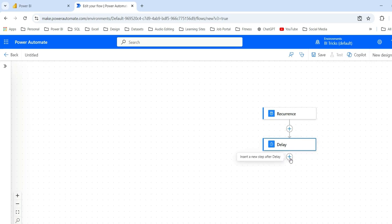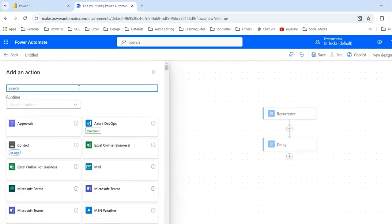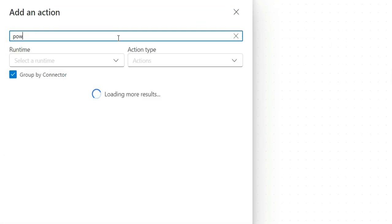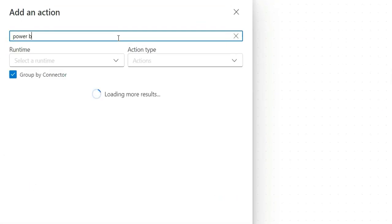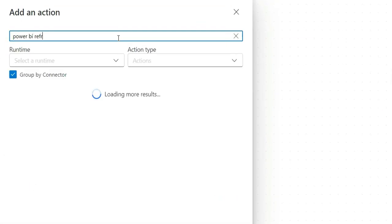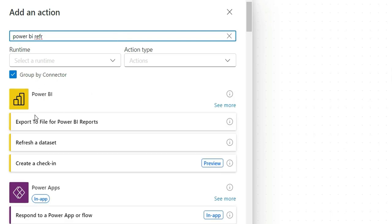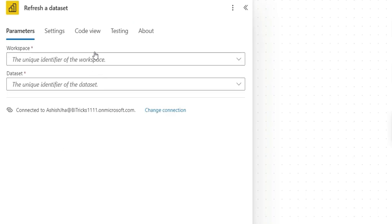Next, we are going to click on add an action. And from here, I will search for Power BI refresh. So in this Power BI, it's giving us an option for refresh a dataset. I will click on that. Here it will ask you to log in with your email ID. I am already logged in.